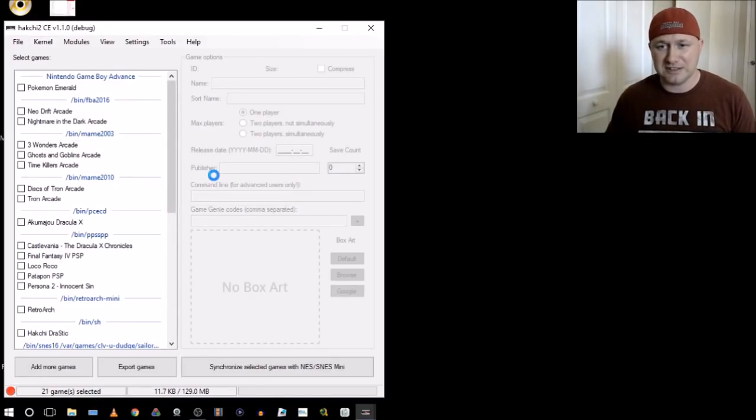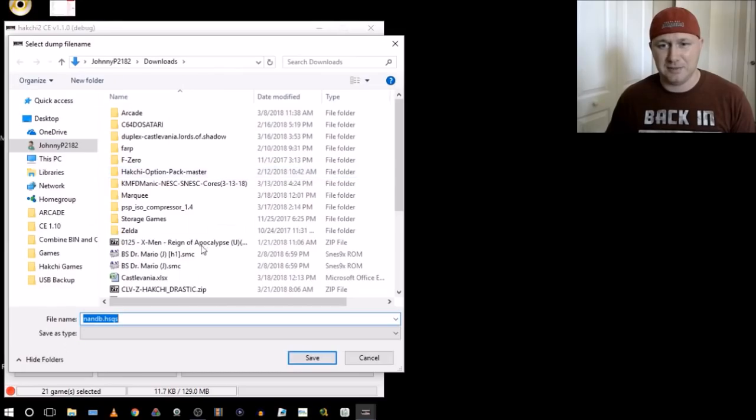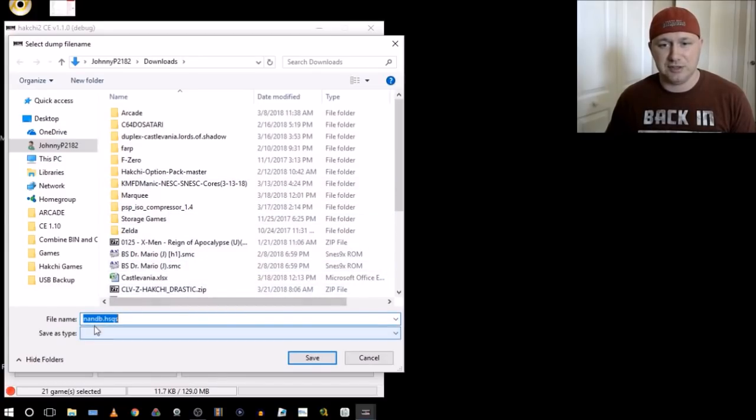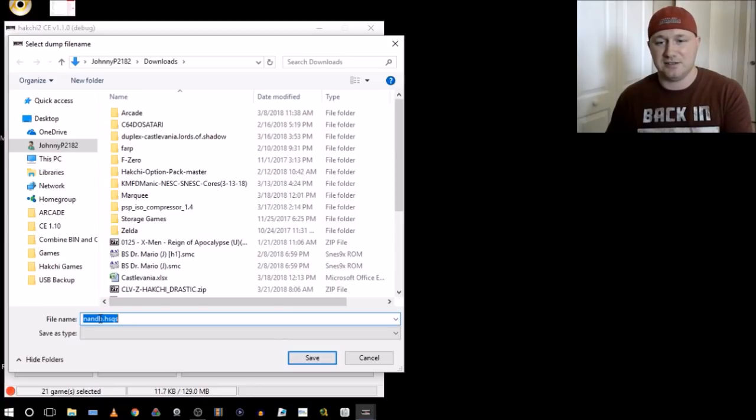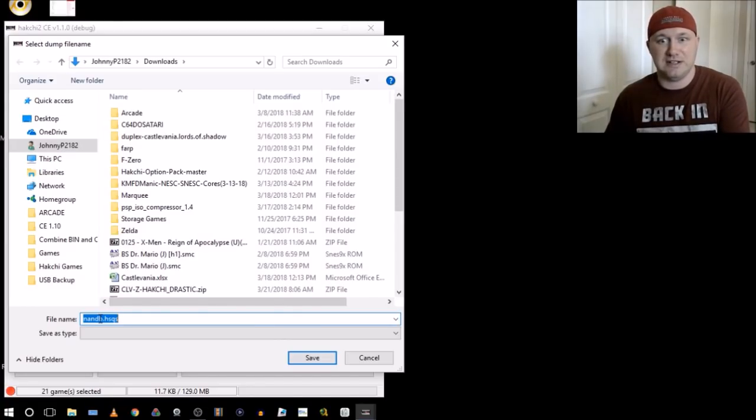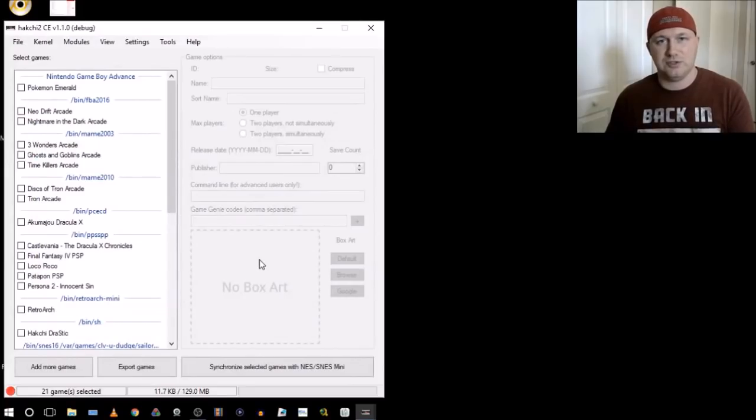Anyway, make sure you select this dump. Select your dump area and then you dump. You see an HSQS. You can rename this to SNES. You can name this however you want, but make sure it is like SNES, something like that. So once you have that dumped, then you can continue.